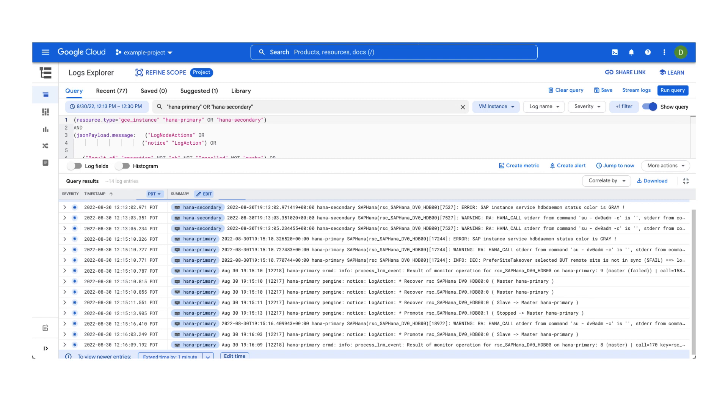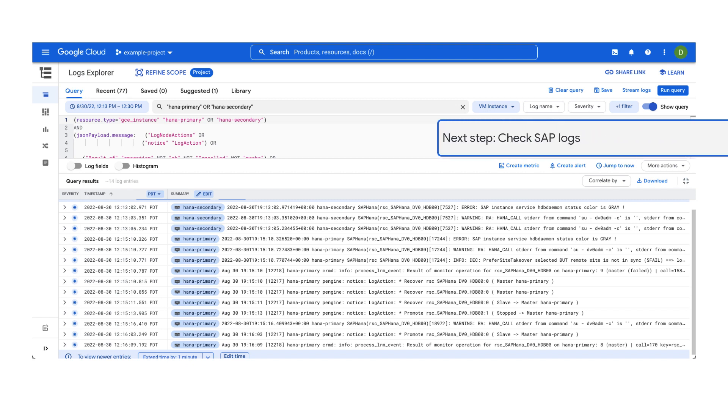Pacemaker logs won't help determine the cause of why the SAP database was unhealthy or unresponsive. For this, consider investigating the SAP logs for further clues as a next step.